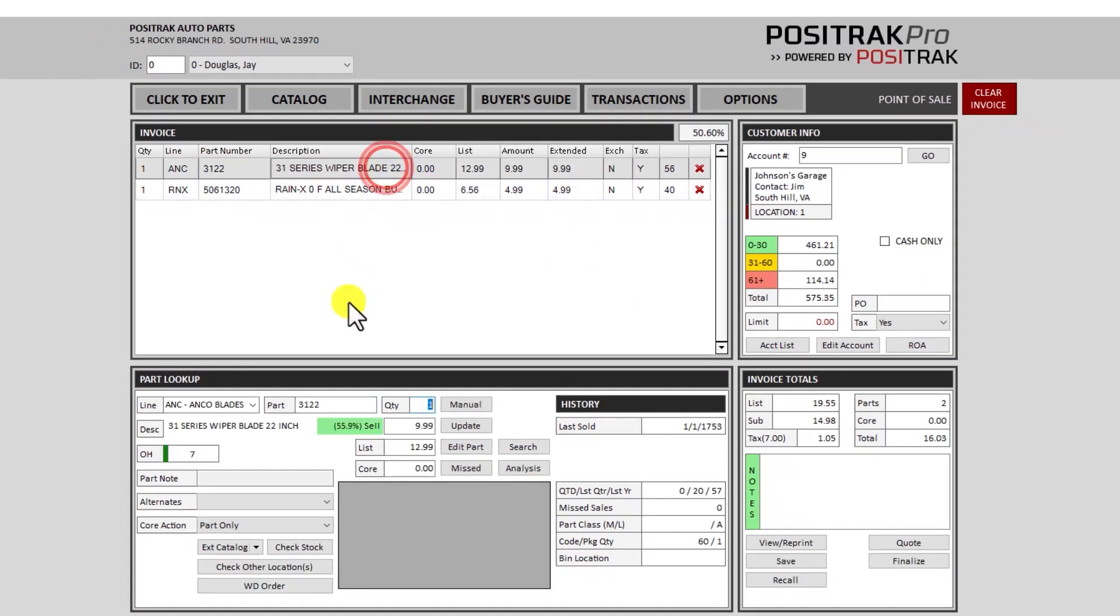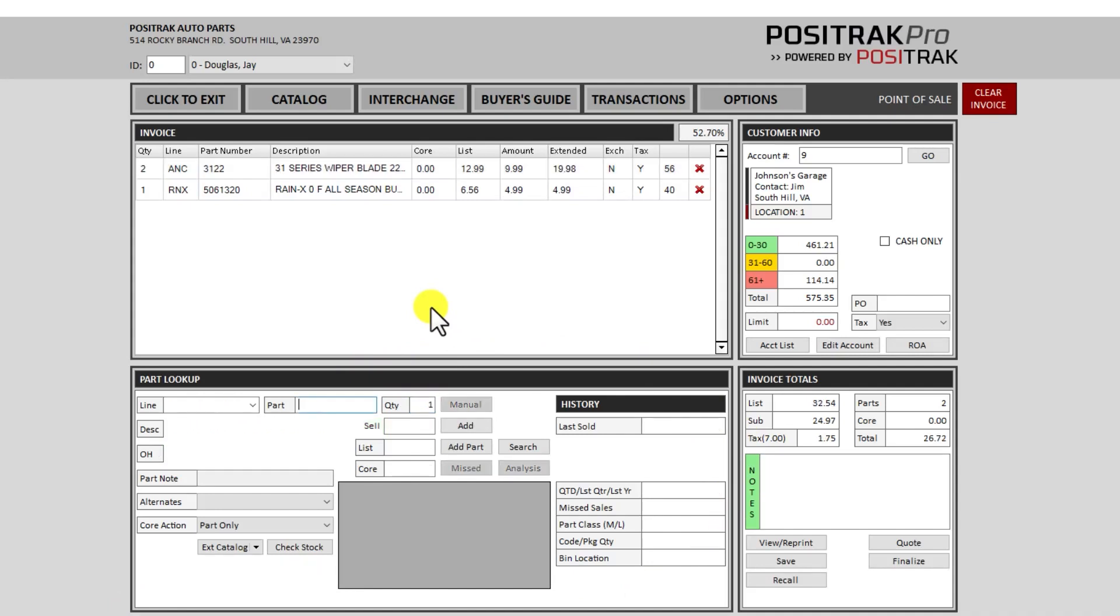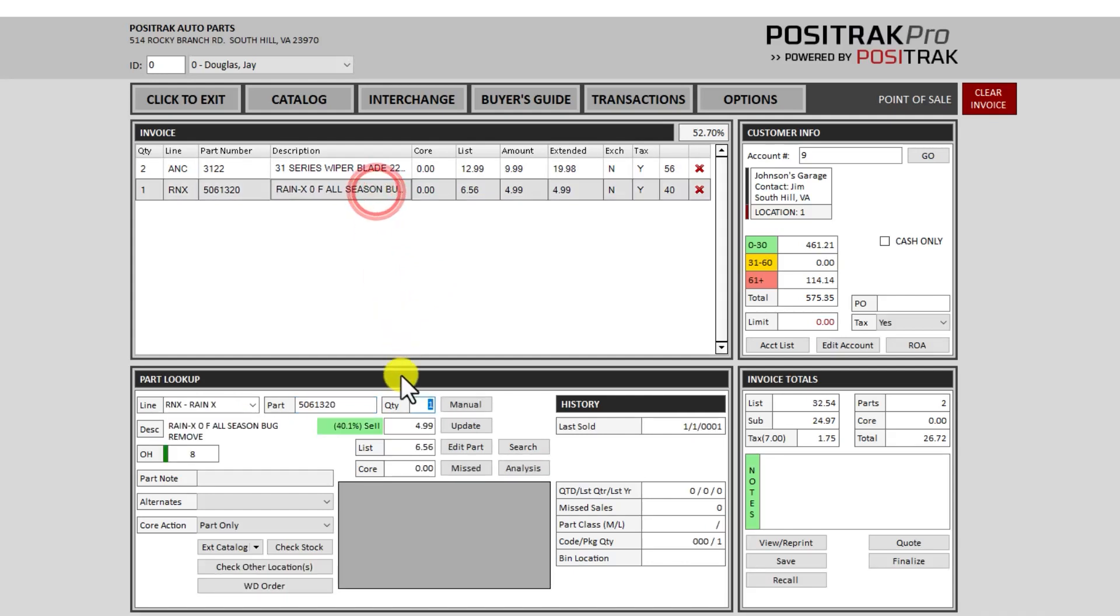And it will drop down to the part lookup again for me to make a correction. So I can just hit two and enter to change that to two wiper blades. I can also make a price correction if necessary. I can double click, I can click in the price one time to make a price override.